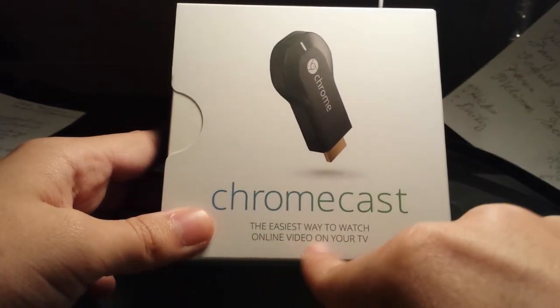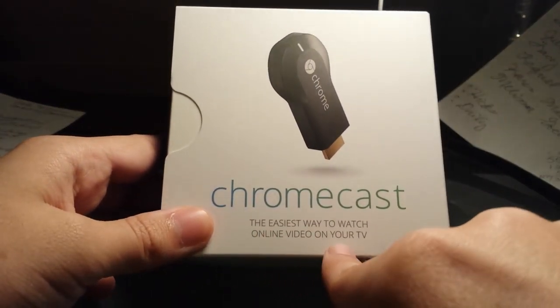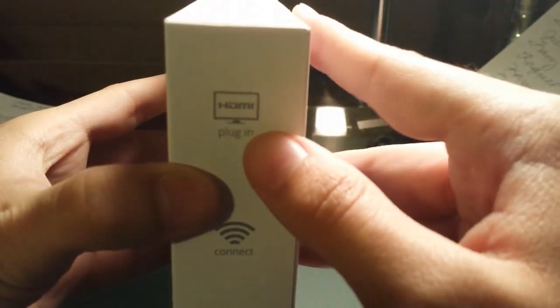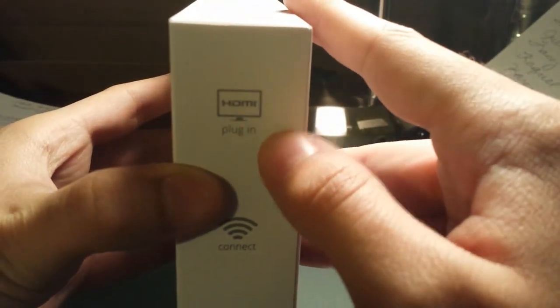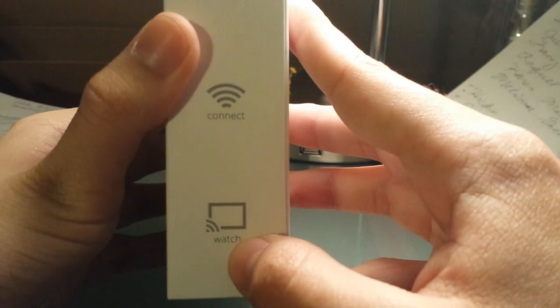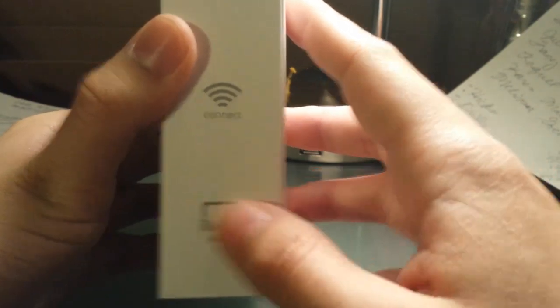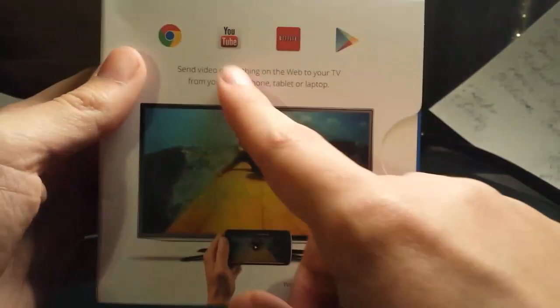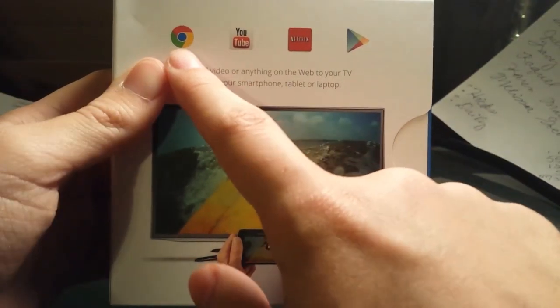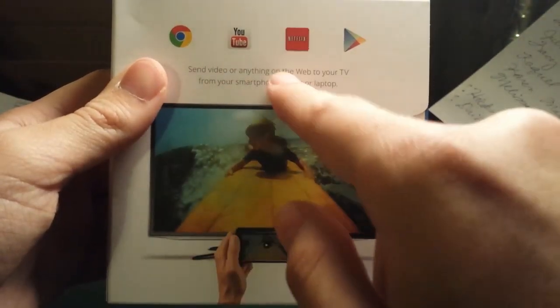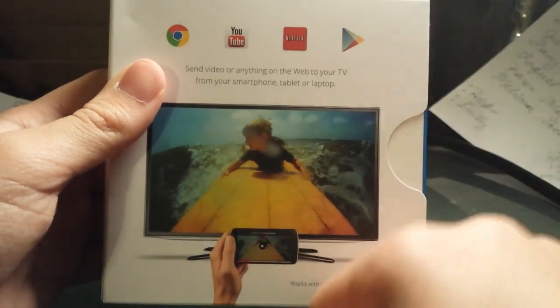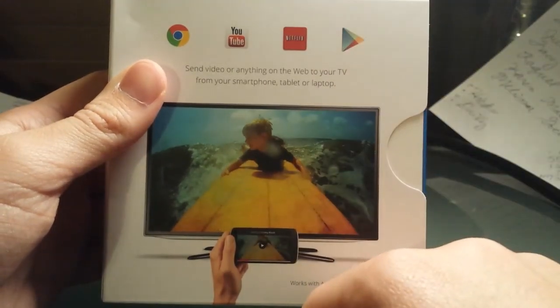The easiest way to watch online video on your TV. On the side, it says HDMI plug-in, connect to Wi-Fi, and watch. On the back, it suggests Google Chrome, YouTube, Netflix, and Google Play, so you can listen to your music on the TV.